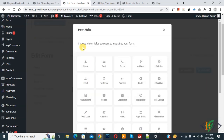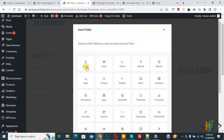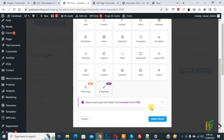You will see different field options to choose from: name, email, phone, address, and more when you scroll down. Click on Name first, and then click on Insert Field.